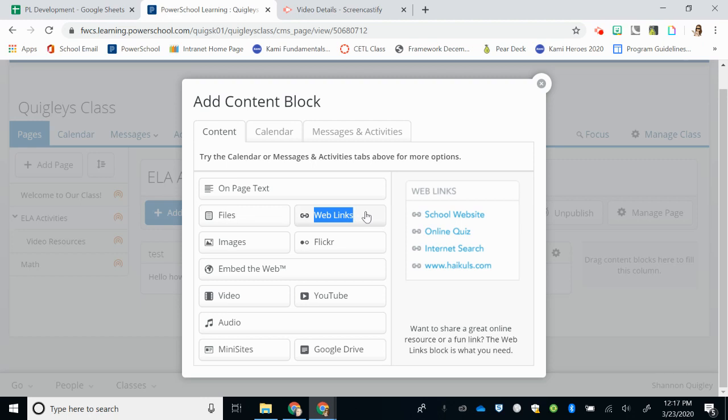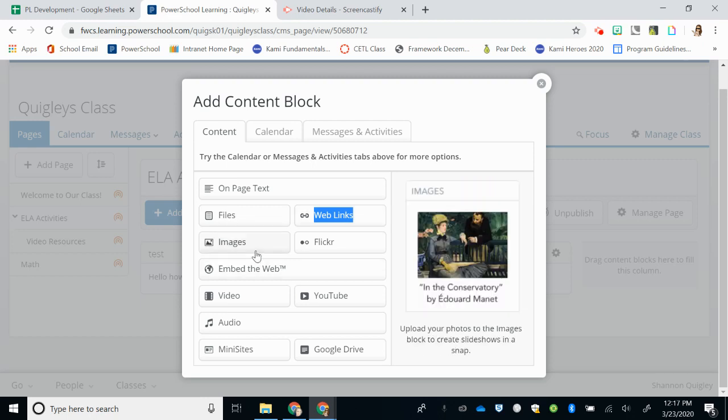Web Links creates a link of hyperlinked sites that kids could go to. Images allows you to select several images from your camera roll for students to look through. Perhaps images that you have taken this year in your classroom you might want to put on your page if you have media releases for all students.